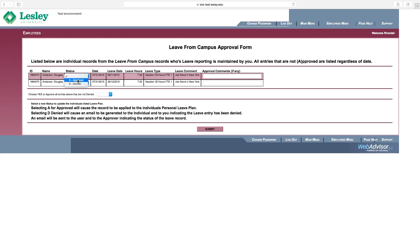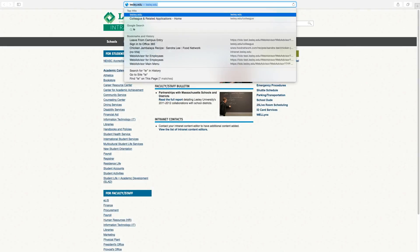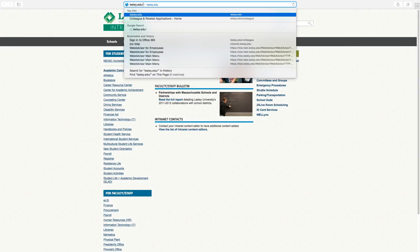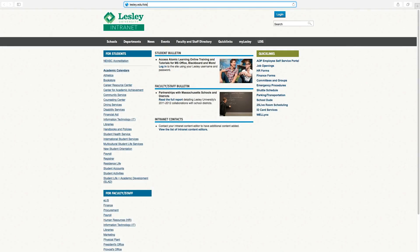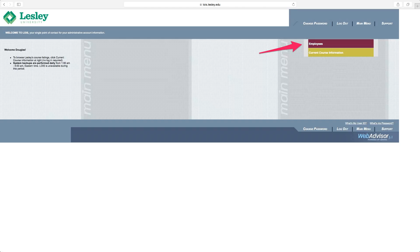In this video, we're going to go over approving leave-from-campus entries that have been submitted to you. To get started, open your internet browser and go to leslie.edu/Lois. Log in with your Leslie username and password and then click the Employees menu button.